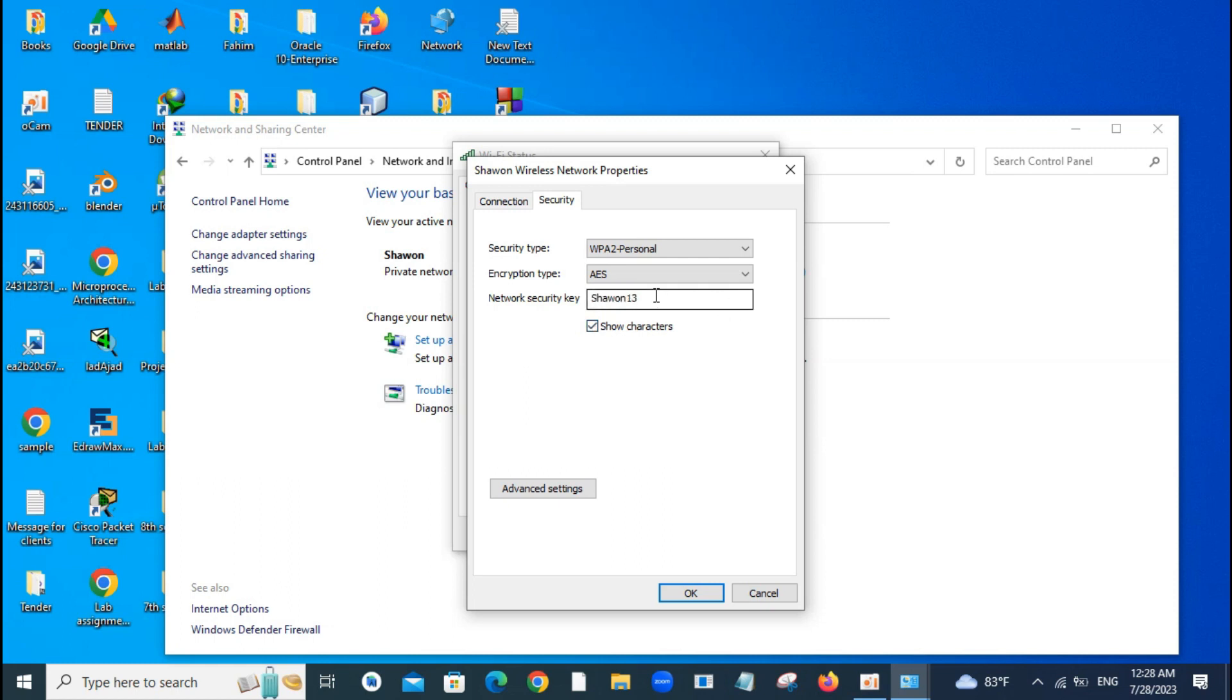And as you can see, this is the password of my Wi-Fi connection. Now I can see my Wi-Fi password.